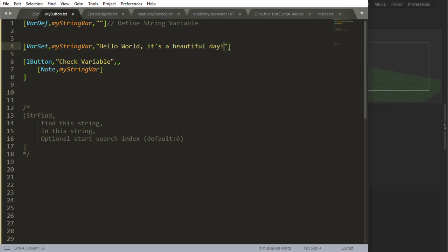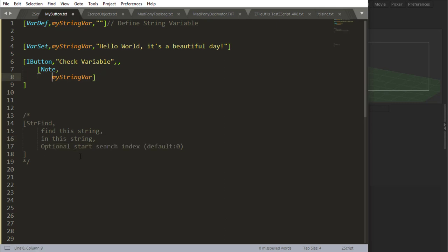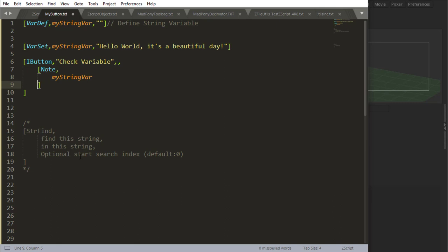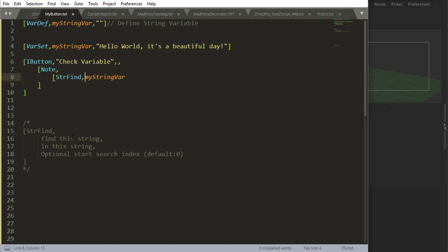And it also gives you the option of where to start looking for that string. So in my notes here, I'm going to make these a bit more readable like that. If I say string find, find this string in this string. So I'm going to look for llo and say hello,